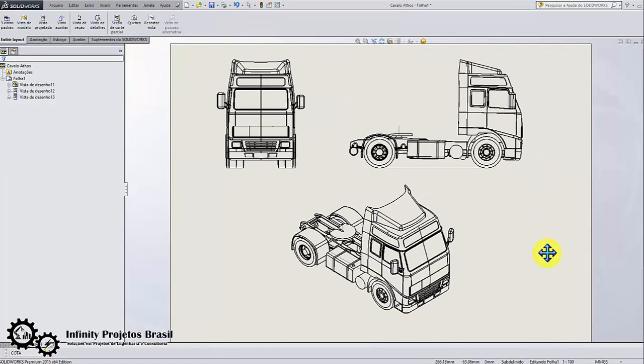Hello my student, student of Infinity Projects Brazil. Here is your engineer teacher Tiago Lorenzo Martins. In this SolidWorks tutorial I will teach you how to quote the isometric view.